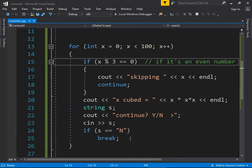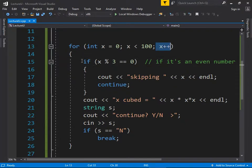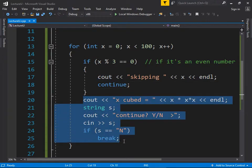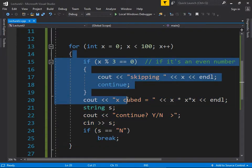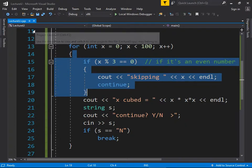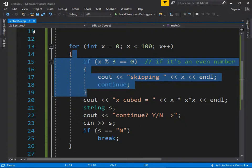Continue causes it to immediately jump back up to the top, perform the update step, and start running again. When it hits continue, it doesn't do any of the remaining code in the loop body. This can be useful: if you have a loop asking the user for input and they give bad input, you could print an error message, continue, and jump back to the top — forcing them to enter good input.